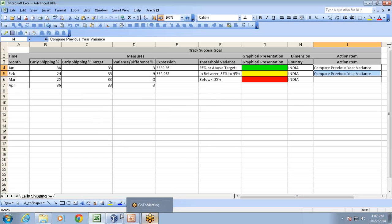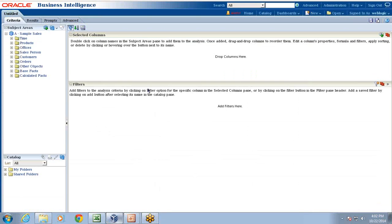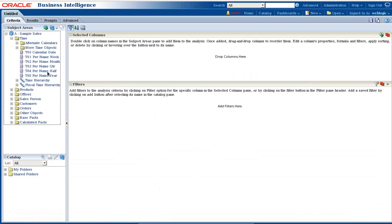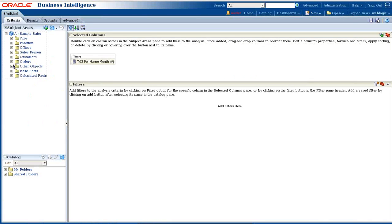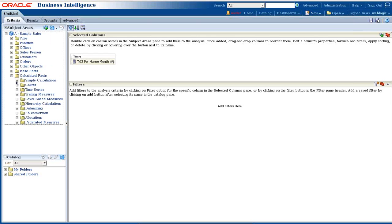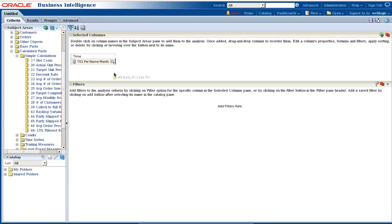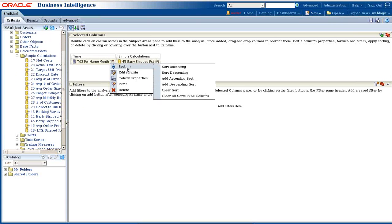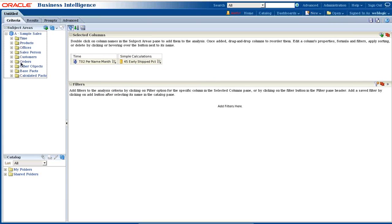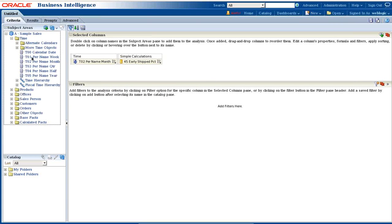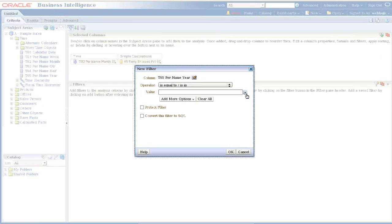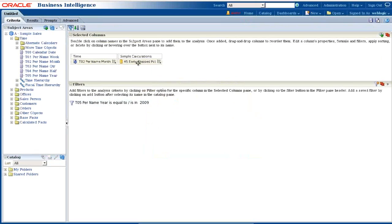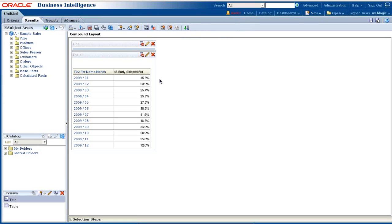Before I create a KPI, I'd like to show you some sample data. We're going to display data with respect to different months and my early ship values. This is my simple calculation - early ship values. I'll sort based on month and I'd like to see month only for a given year, so I apply a filter on my year. I have data for 2009. So this is my sample data - early ship with respect to different months.